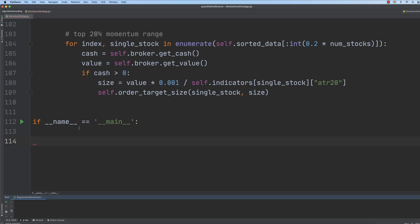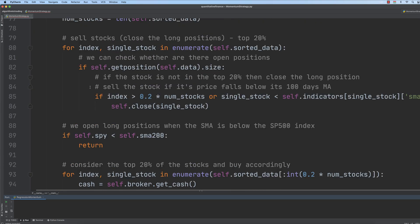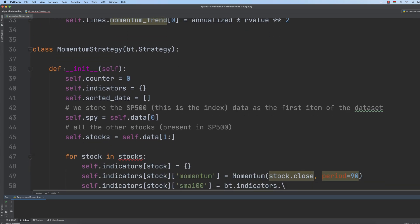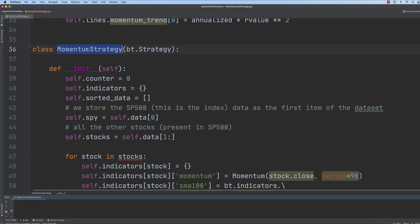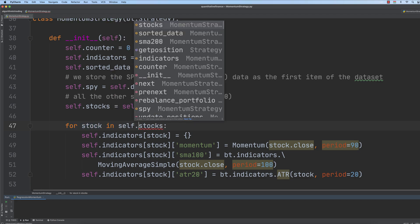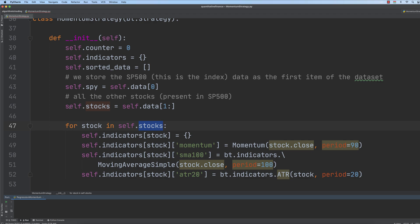Finally, in this lecture, we are going to test whether our trading strategy is profitable or not. First of all, we have to make sure that in the initialization block, as far as the momentum strategy class is concerned, we consider the stocks. We have to make sure that we iterate through self.stocks, so we refer to this variable.